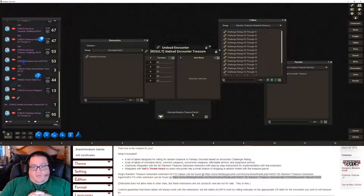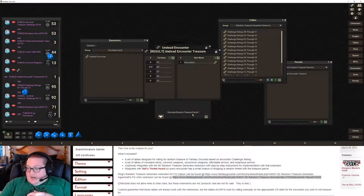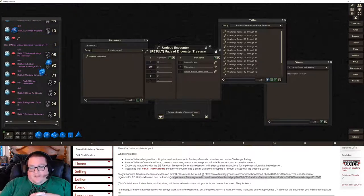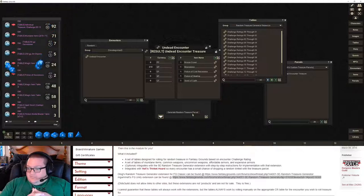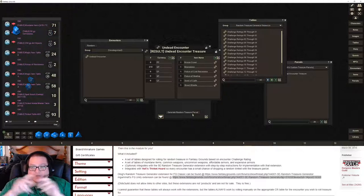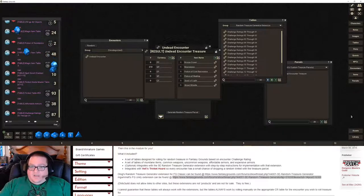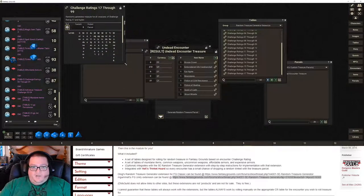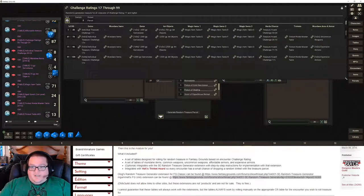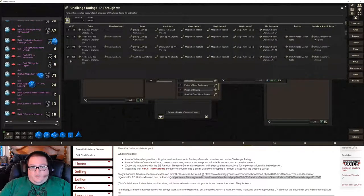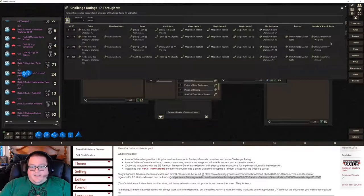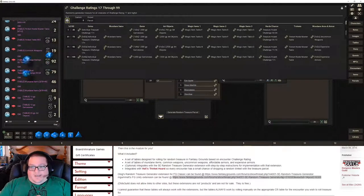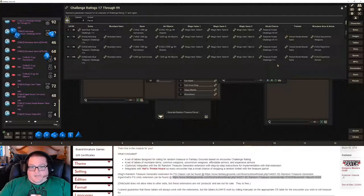It's probably going to roll for a while — I'm guessing about two minutes — because there are quite a few enemies in there and it rolls for each one individually. Just to give you an idea, on the 17 to 99 table: first it rolls a d100 and based on the result it then rolls on all of these sub-tables. Some of them it rolls more than once. If you roll really high, it's going to roll up to four times on individual treasure tables.